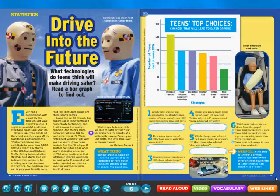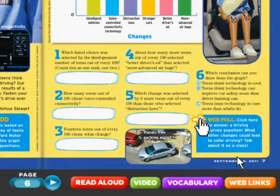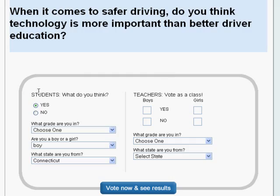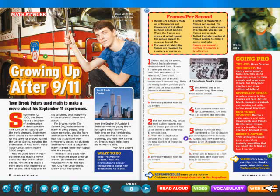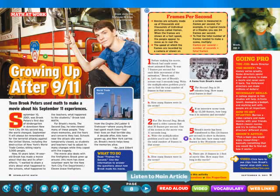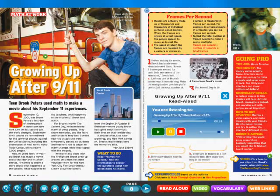Kids can vote in an online poll and see the results instantly, and even hear an article read aloud. Growing up after 9/11: teen Brook Peters used math to make a movie about his September 11th experiences.